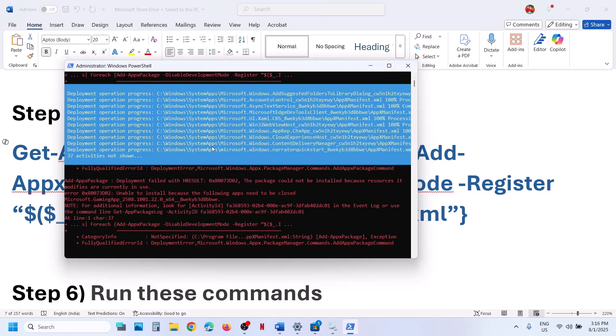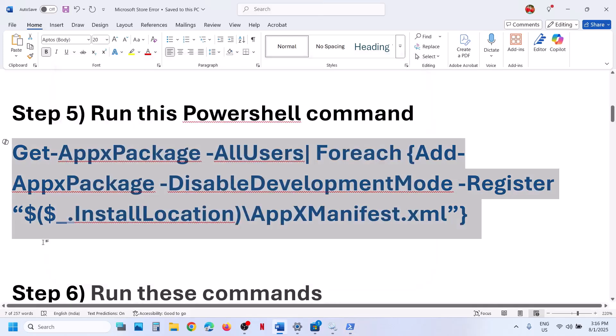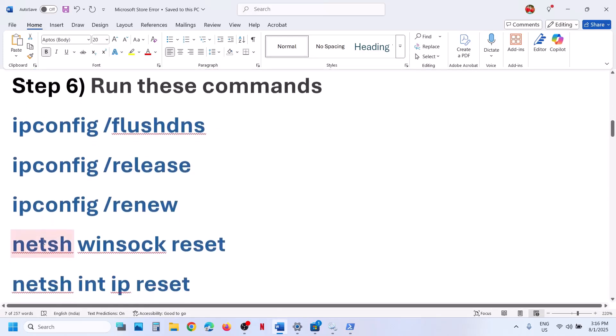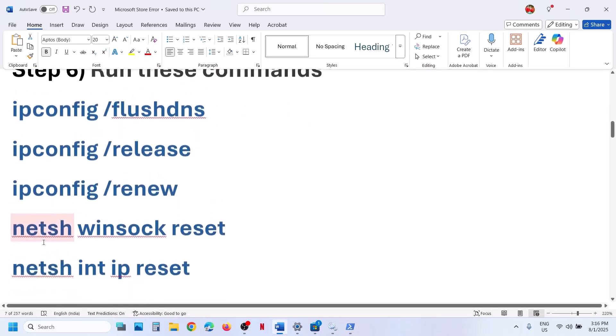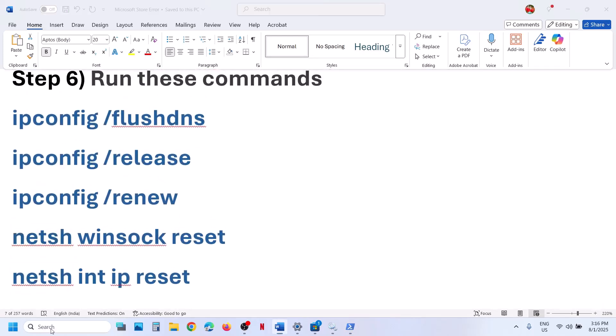Once this is complete, you can close this and then relaunch Microsoft Store. The next step is to run these commands, which are provided in the video description.